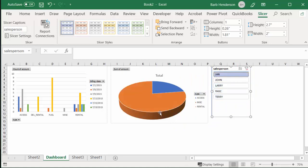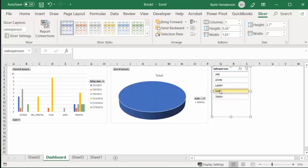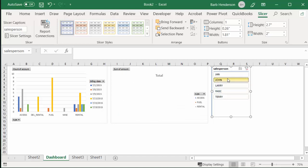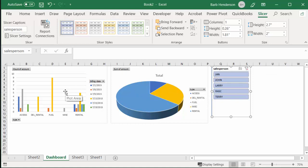And there you can see the totals are for Jan, and then you can go Terry and this other gentleman and Larry and John. Now, this is very interesting, but the other one isn't changing. We'd like them both to change.